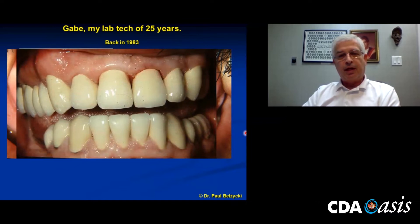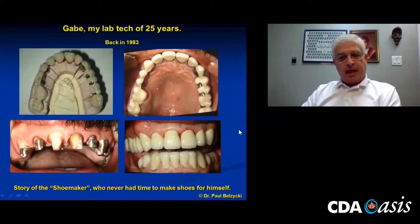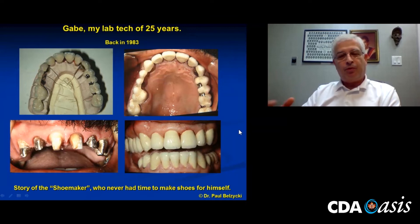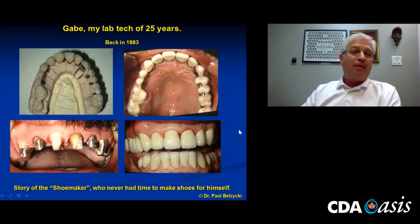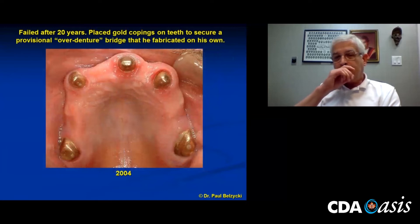This is the old story of the shoemaker who never had time to make shoes for himself. I said, 'Gabe, you have to show up for routine cleanings.' I talked to him every day — we sent cases back and forth; his office was about 300 yards from my office. But he just never showed up for routine cleanings. That case lasted some 20 years, and we must have cleaned his teeth maybe twice in that span of time. Things started to fail after 20 years. There was some decay.